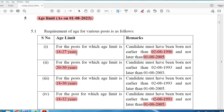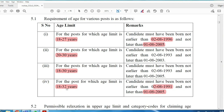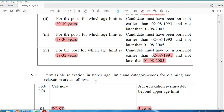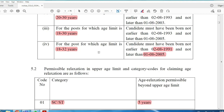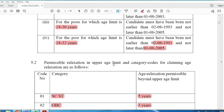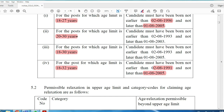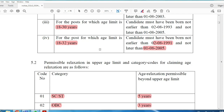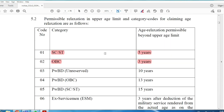For Schedule Caste candidates, the age limit is 18 to 27 with 5 years relaxation added. For example, if the maximum age is 30 and you are SC/ST, your eligible age extends to 35. For OBC candidates with a post age limit of 22 to 30, 3 years relaxation is added, making the effective upper limit 33.